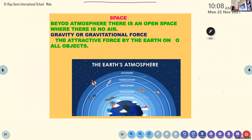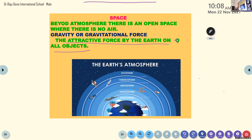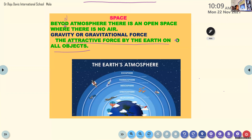What is gravity or gravitational force? The attractive force by the Earth on all objects is known as gravity or gravitational force. Even if you drop a pencil or your books, they will not go upward — they always fall down because Earth is attracting all objects towards it.